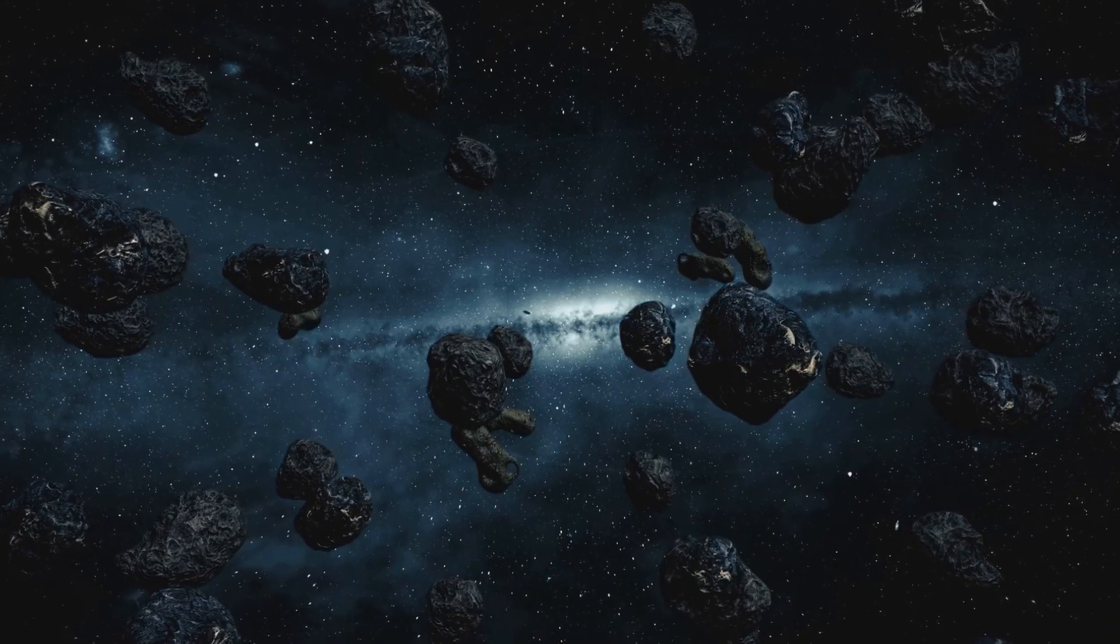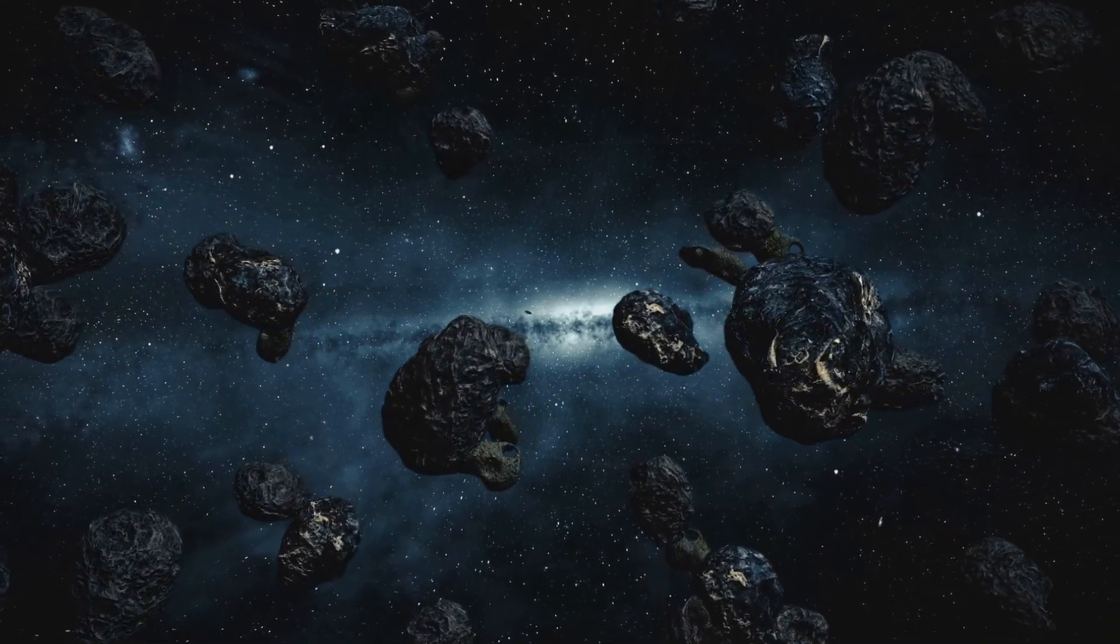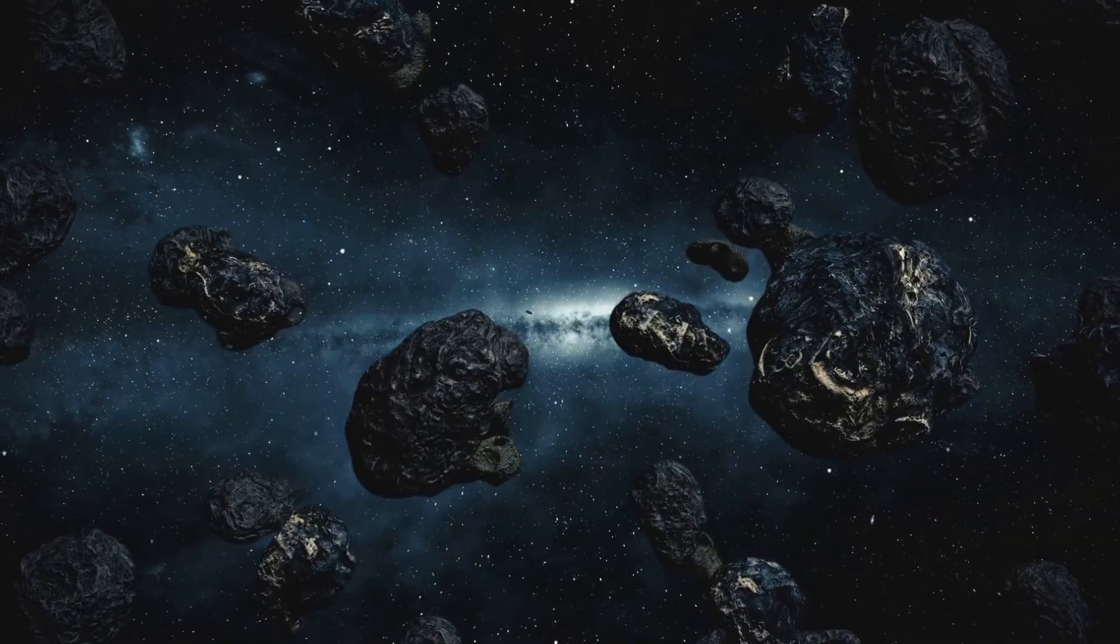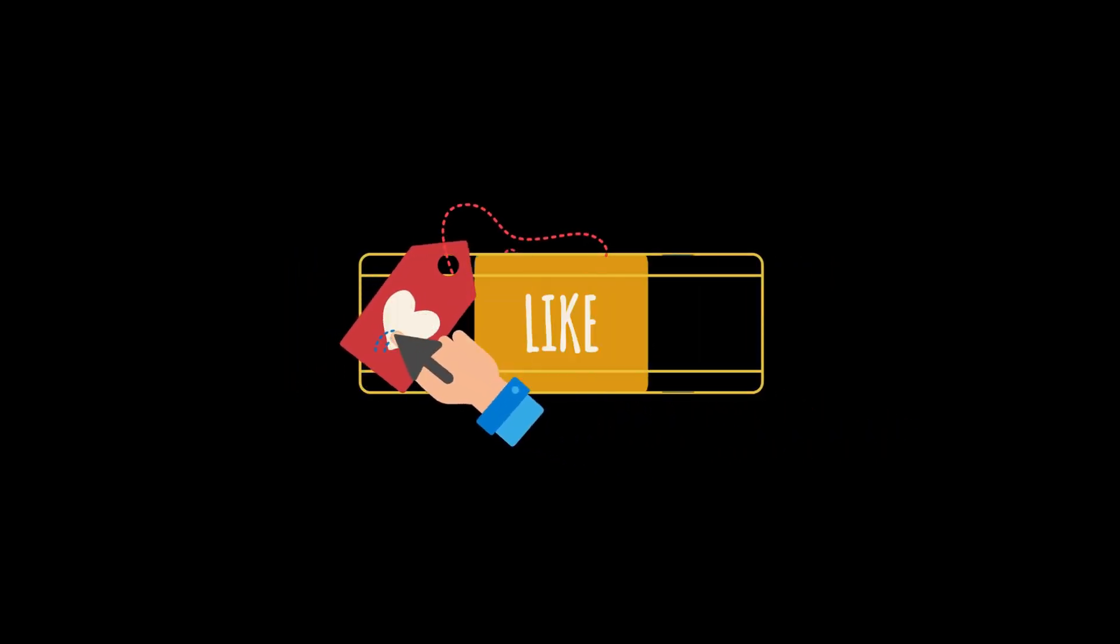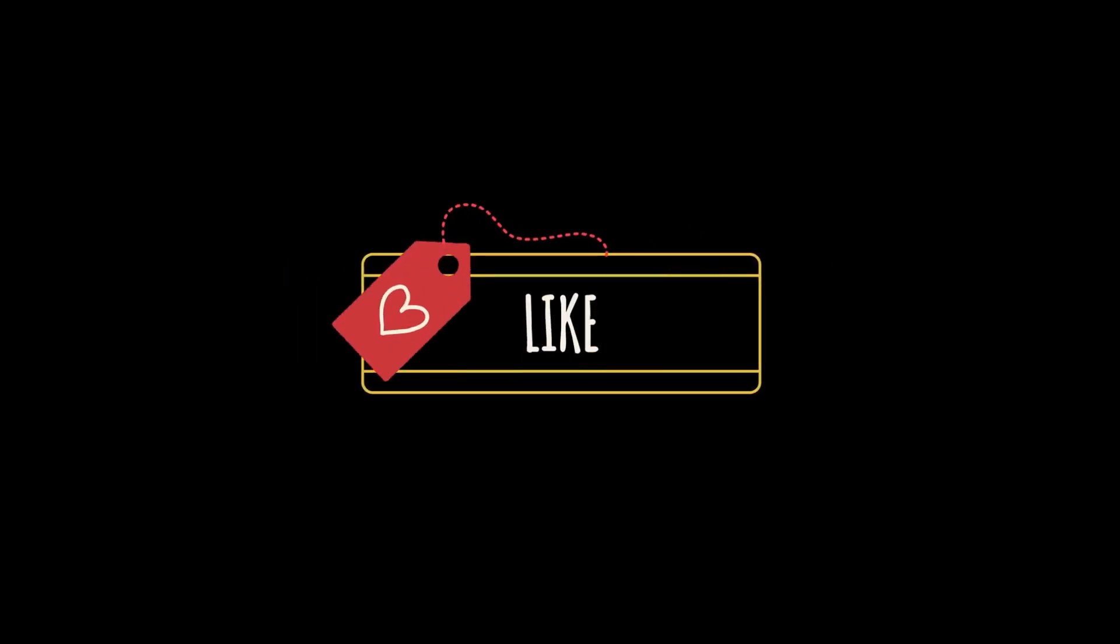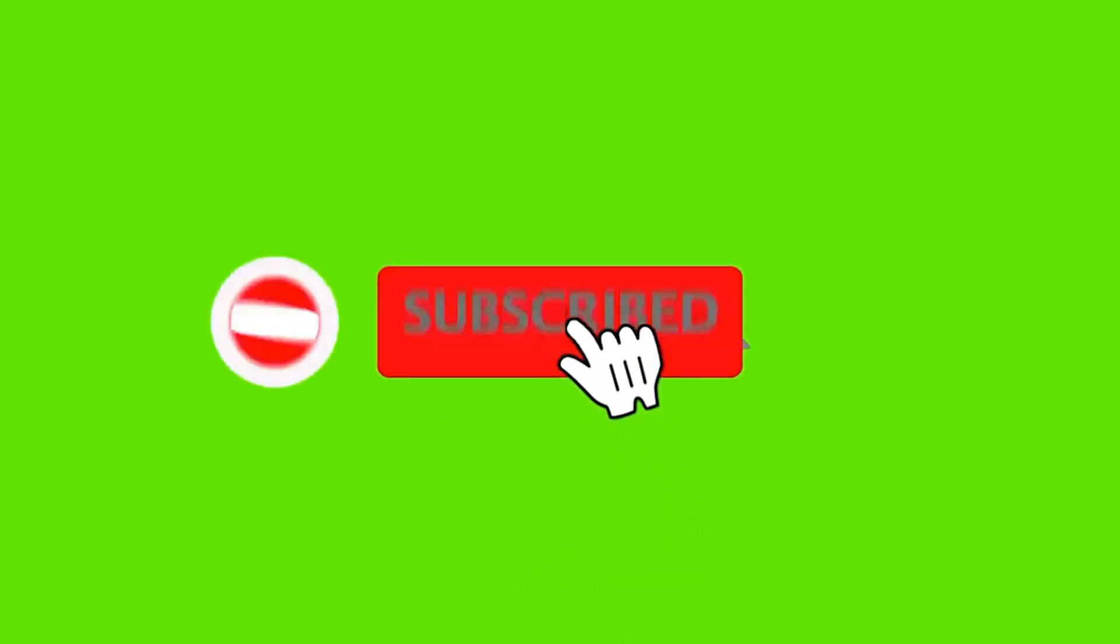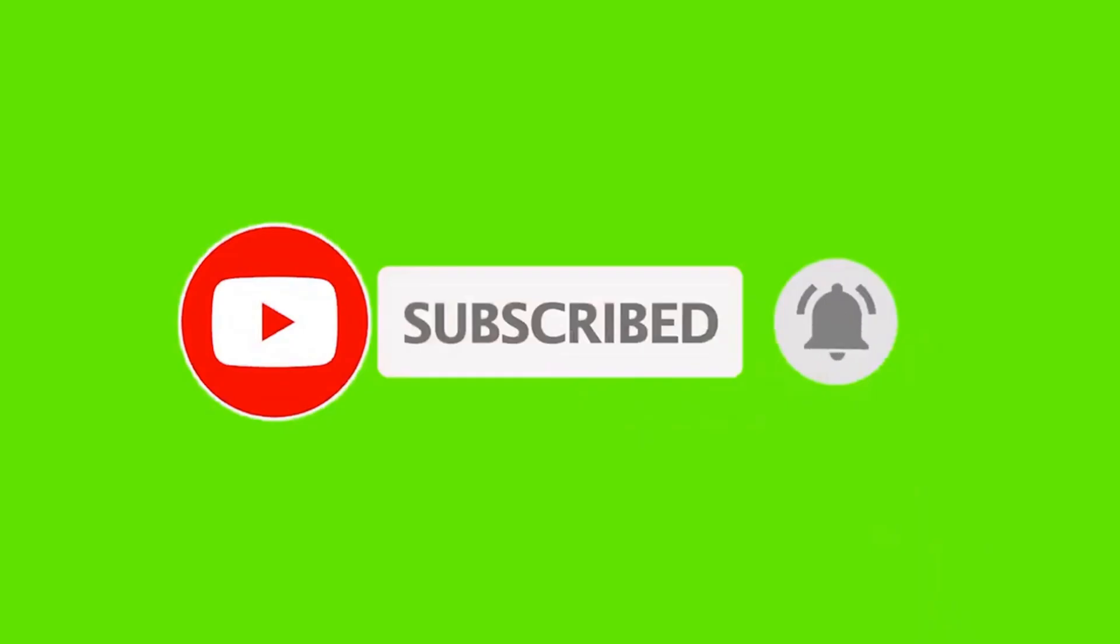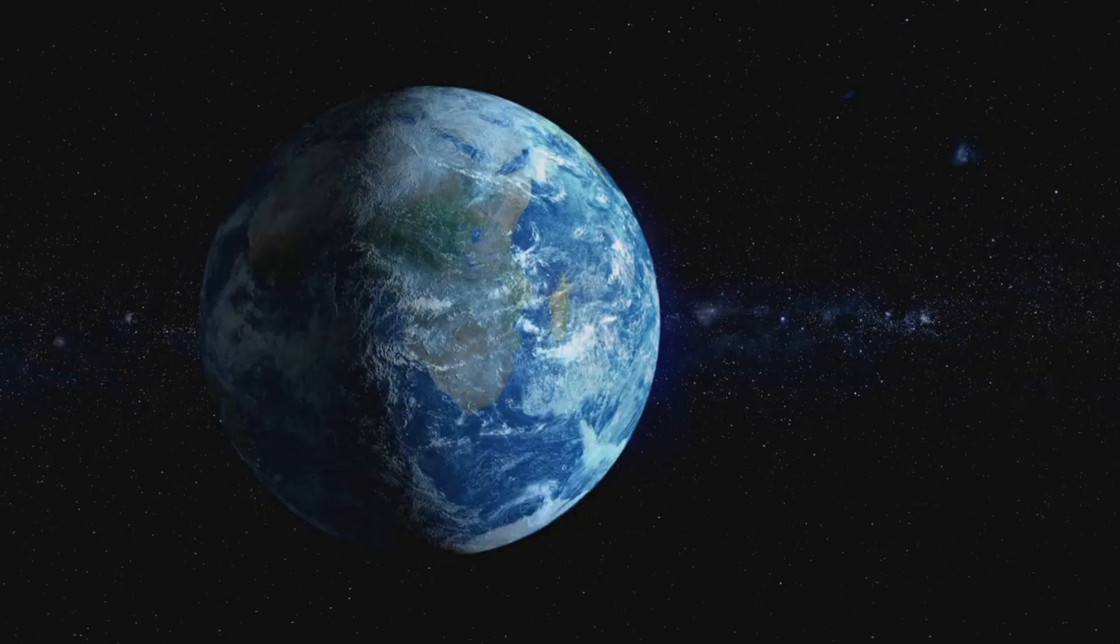Thanks for joining us on this journey through the cosmos. It's fascinating to explore the wonders of our universe and to understand the mechanisms that keep us safe. If you enjoyed this video, consider hitting super thanks to support more content like this. Your support helps us continue to bring you insightful and engaging content about the universe. Don't forget to like, subscribe, and share this video with your friends and family. Spreading knowledge about our universe is a wonderful way to inspire curiosity and wonder. We'd love to hear your thoughts. Let us know in the comments what you found most interesting, or if there are any topics you'd like us to cover in future videos.